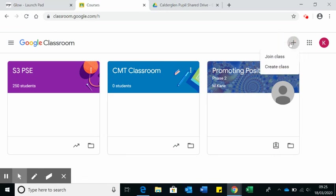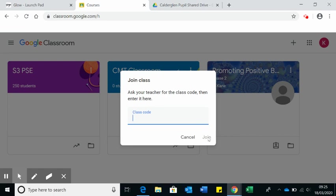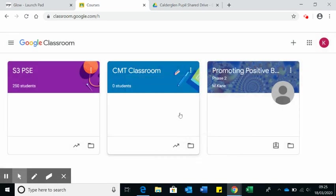What the plus button will do is it will give you a couple of options. One of the options is to create a class, which would be for teachers. But for pupils, the option there will be to join a class. The teacher will have a specific code that allows you to join a class. Teachers will be able to communicate from the Google Classroom, giving you access to different parts of your work. You type in a class code and you click join and it will automatically come up.